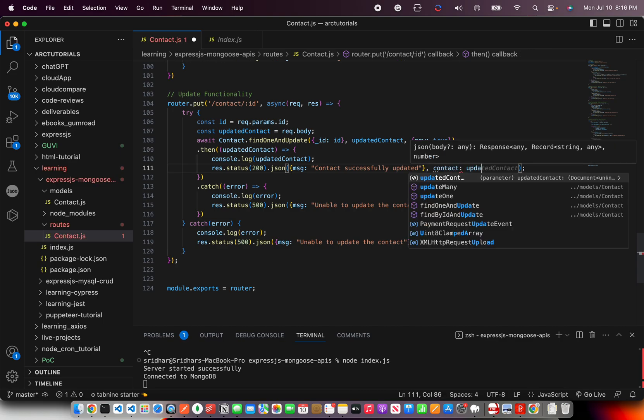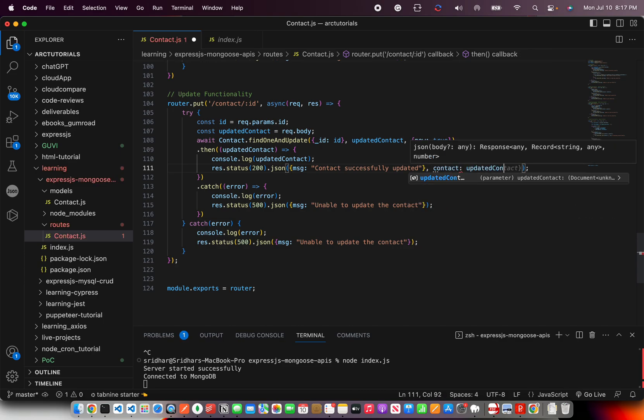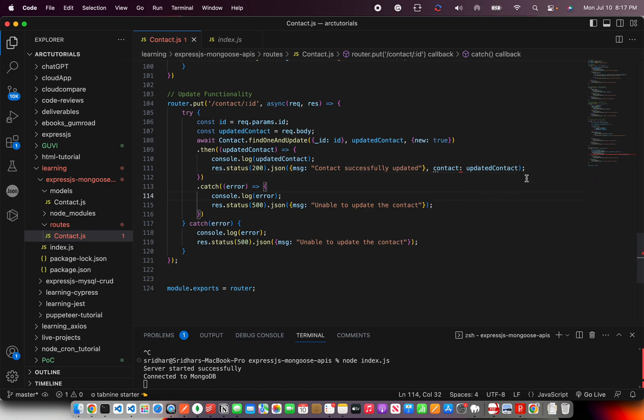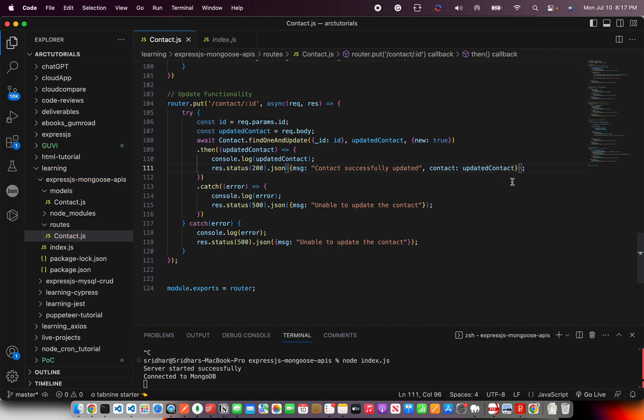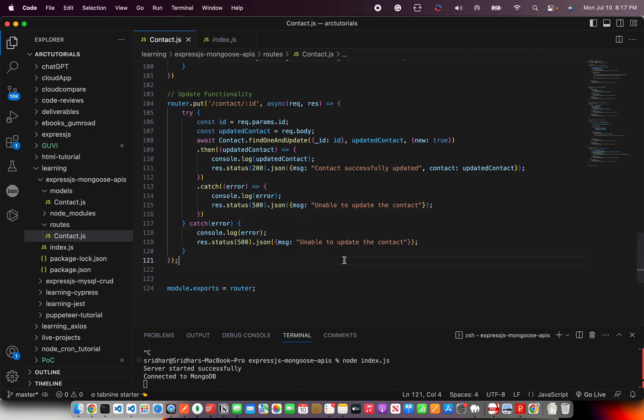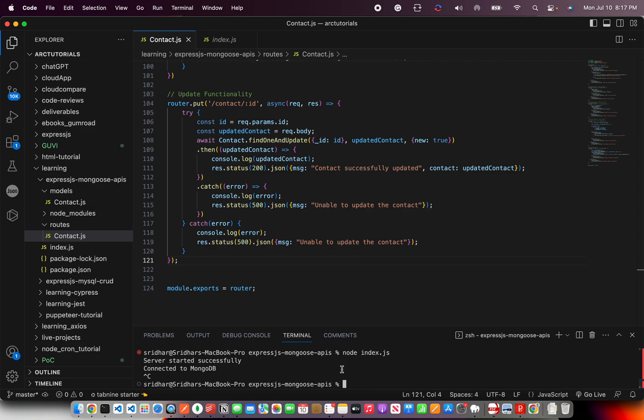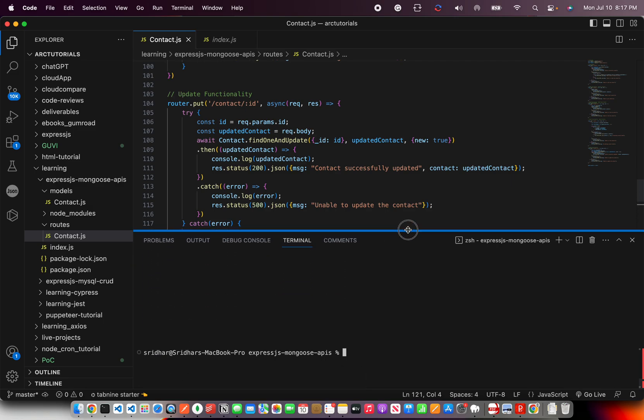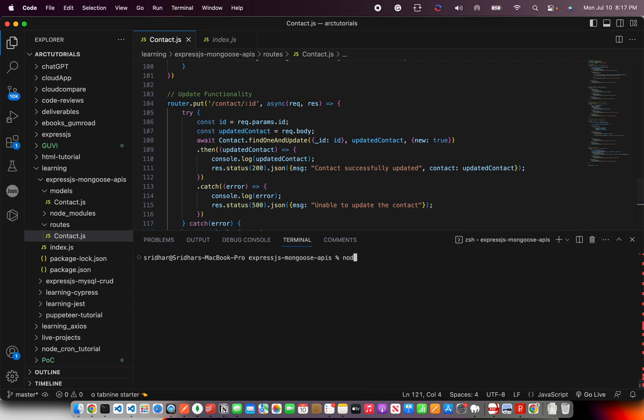We are sending the updated contact as well. If there is some error we will give 500 unable to update the contact. To run the program you would run the command node, the file name dot js, and that's our code that will be executed.